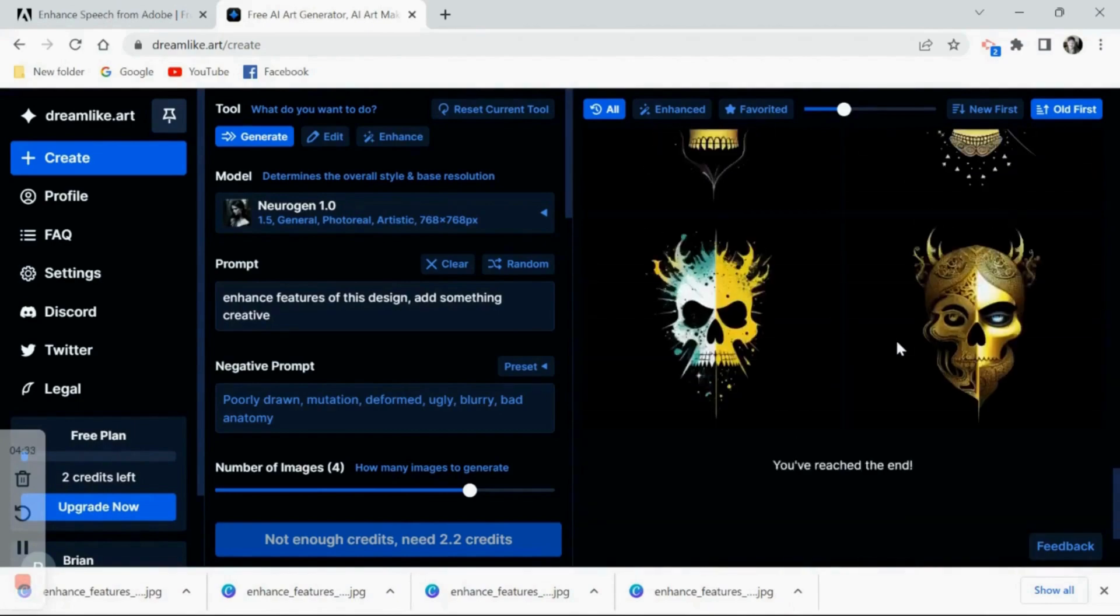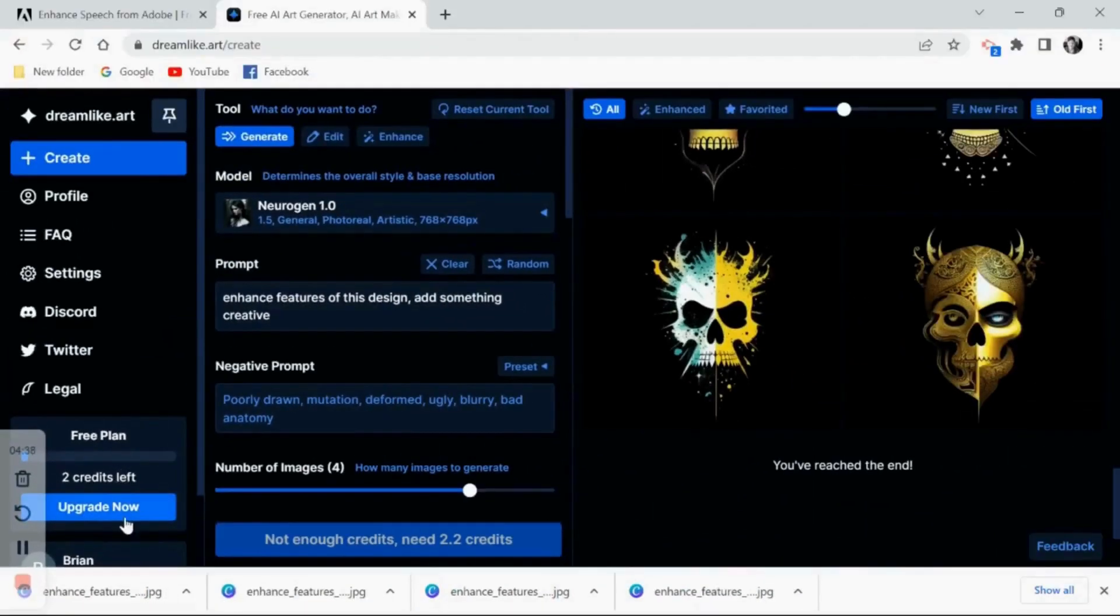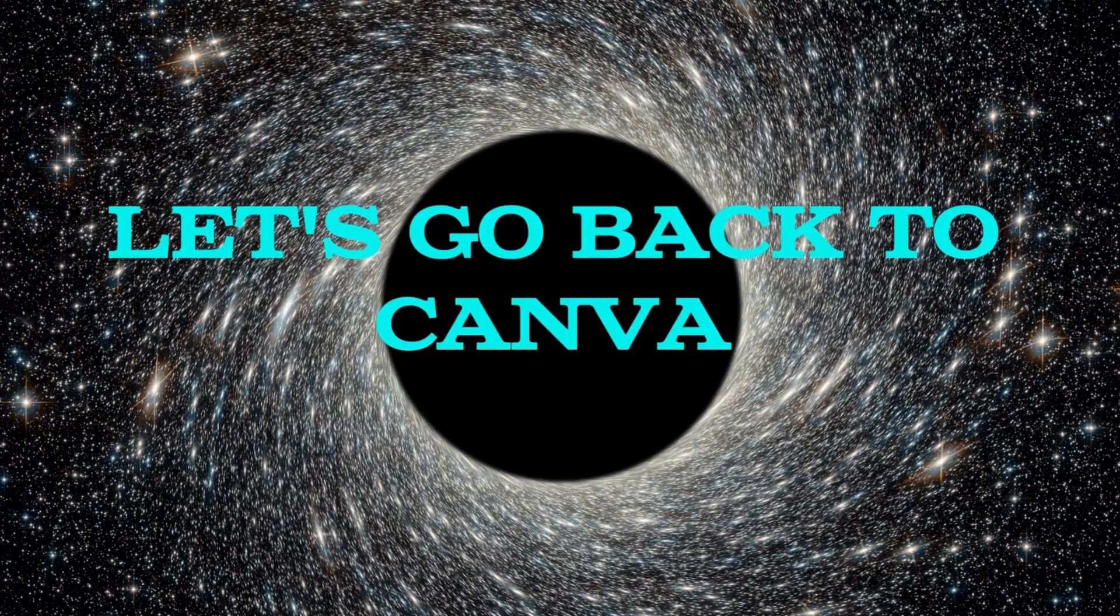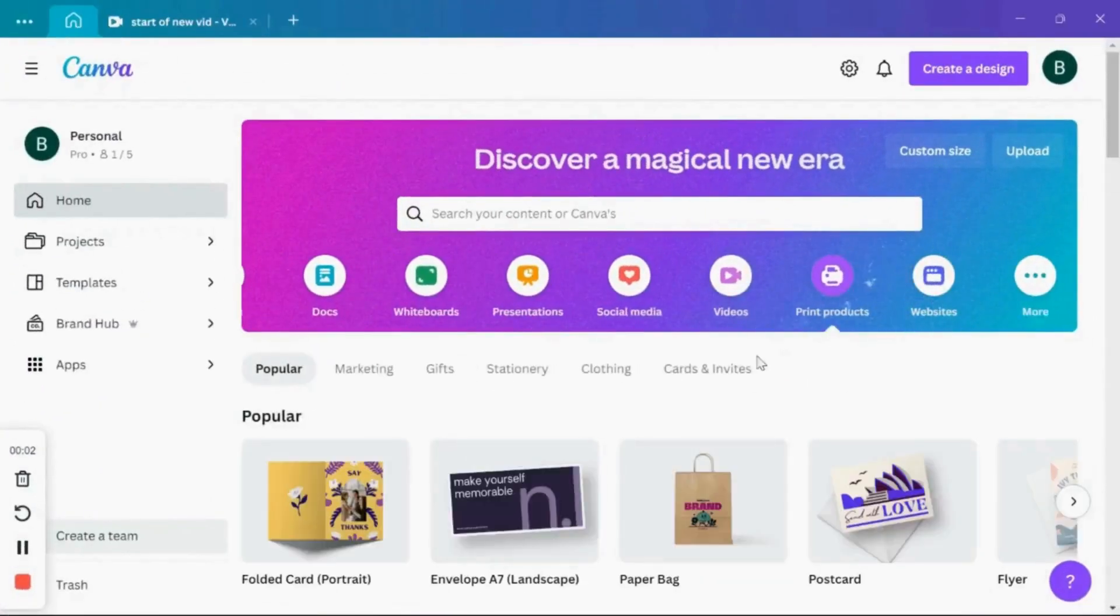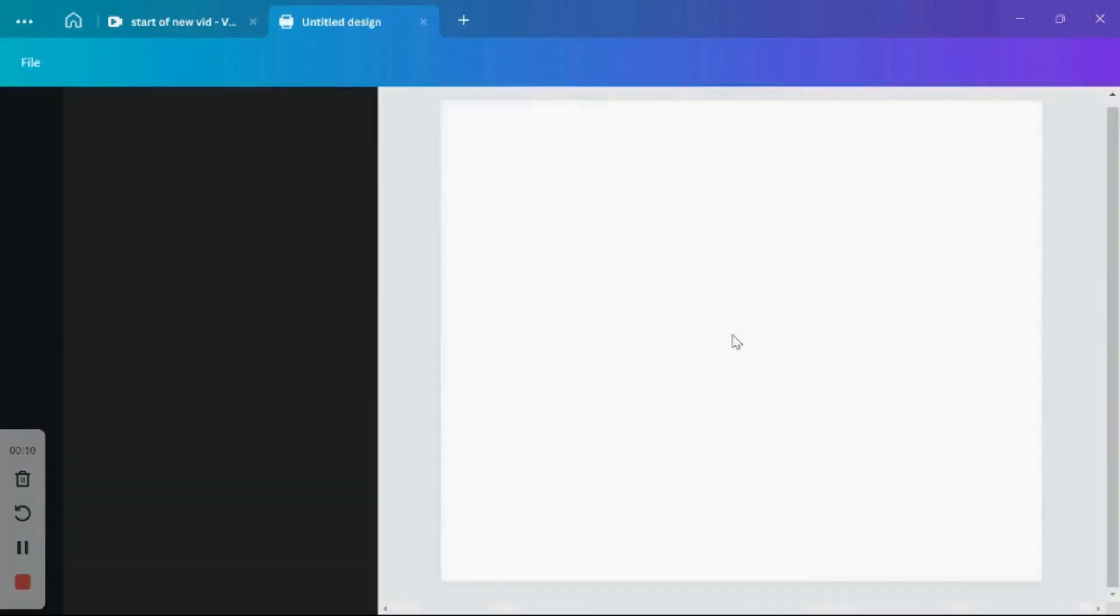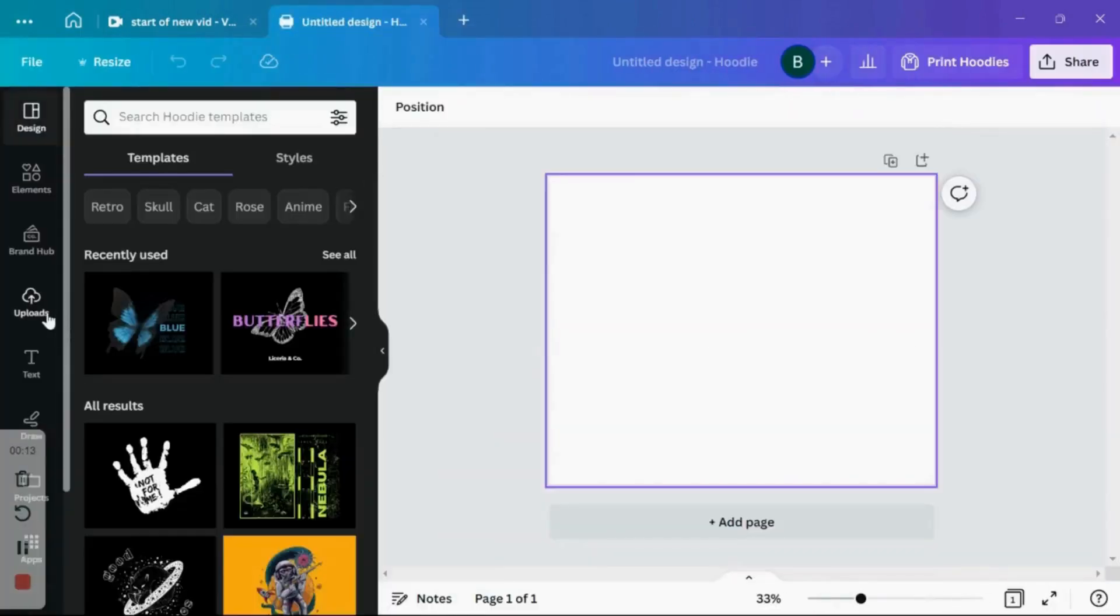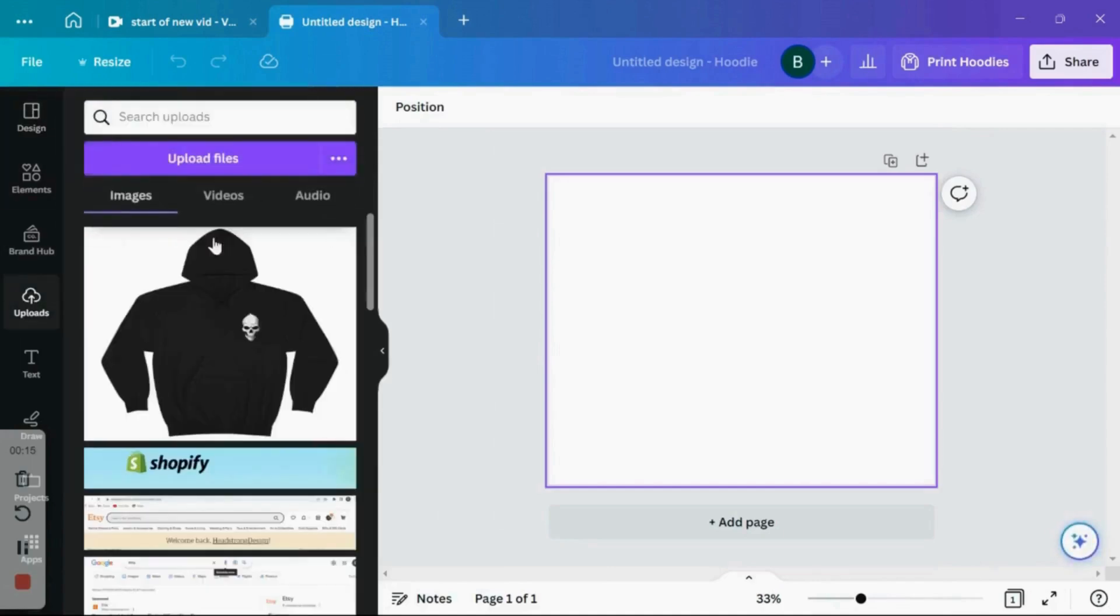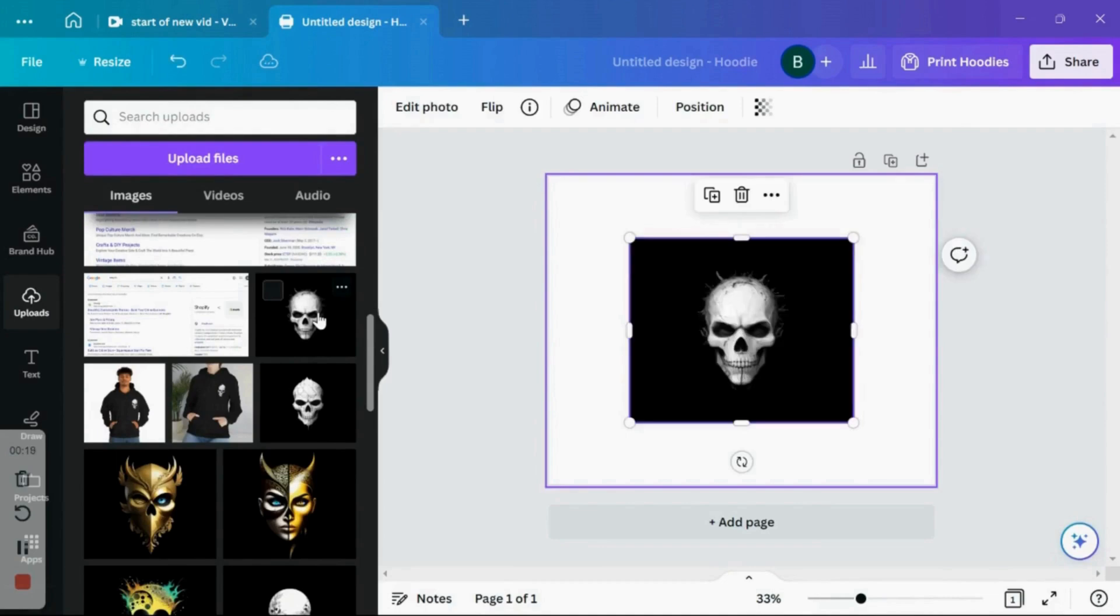When you sign up with dreamlike.art you will get 20 free credits. I was able to generate all of these images on those credits. Now after you have downloaded these images, you want to go back into Canva, go to print products again, click on hoodies, and from here we can upload our images from dreamlike.art. So we can remove the background and begin enhancing the image. So I'm going to upload the image and go ahead and remove the background, just click edit photo and use the background remover tool.